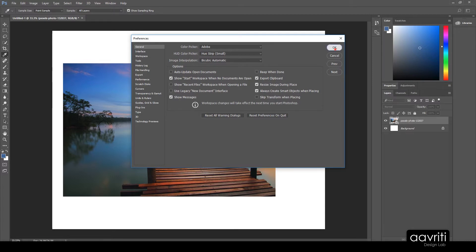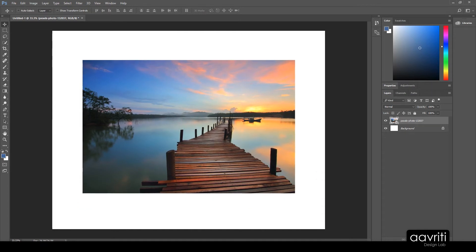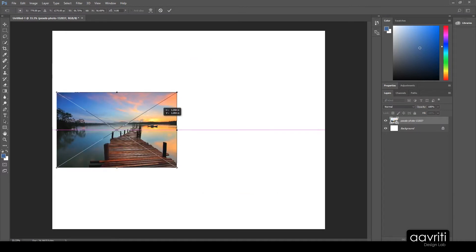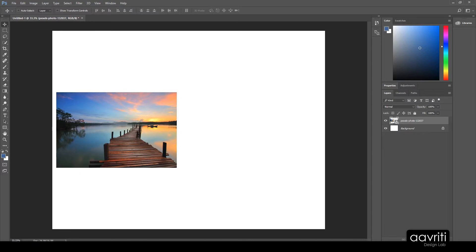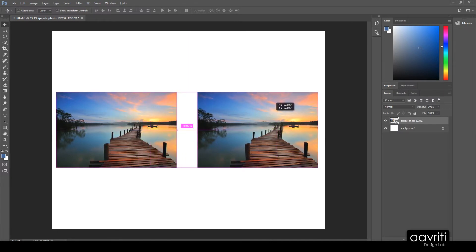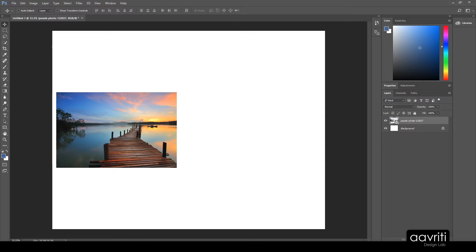Without rasterizing you can clip content using masking — I'll show that in the masking video. Now I'm going to make a copy of the smart object layer. There are two ways: hold Alt and drag to copy, or use the shortcut Ctrl+J for Layer Via Copy. The copied image appears on top in the layers panel, and we can drag it into position.